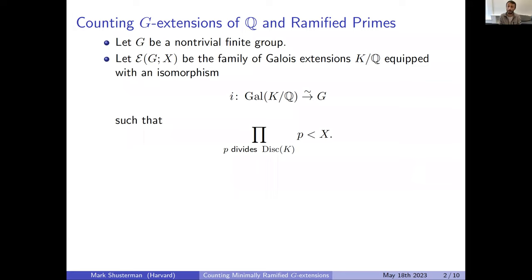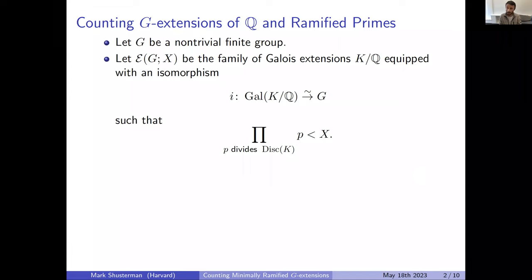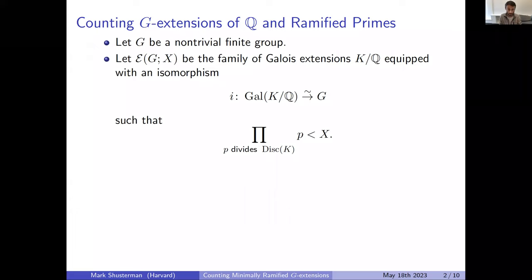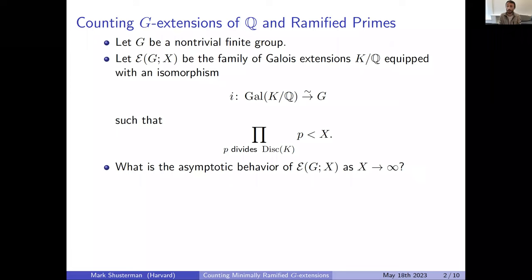In order to work with a finite family and be able to count things, I look at those extensions where the radical of the discriminant is bounded by a certain quantity X. You can also bound by the discriminant itself or count by some other invariant, but for concreteness I'm setting up the count in this way — this is the product of ramified primes that I'm counting by. The natural question in this setup is to try to count the number of fields in this family.